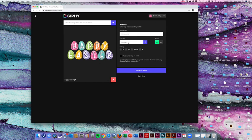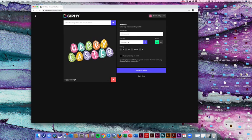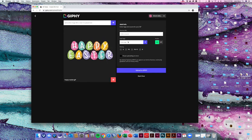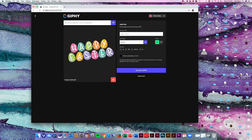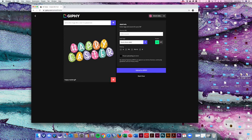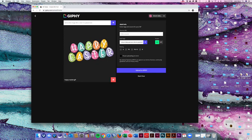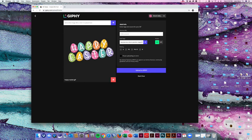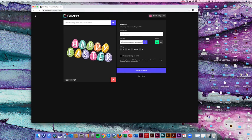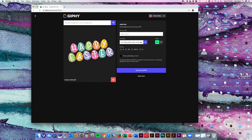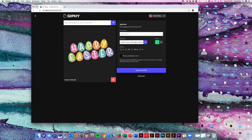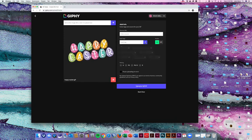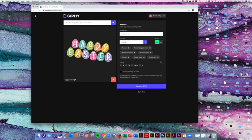And then you're going to add some tags. This is where you'll add anything you want so people can find your GIF. So we're going to do this one as Bloom, Bloom Daily Planners, Bloom Planners so they know it's from us, Happy Easter, Easter, Easter Eggs, just about anything that you want to do. Hit the plus sign and it'll add all your tags.